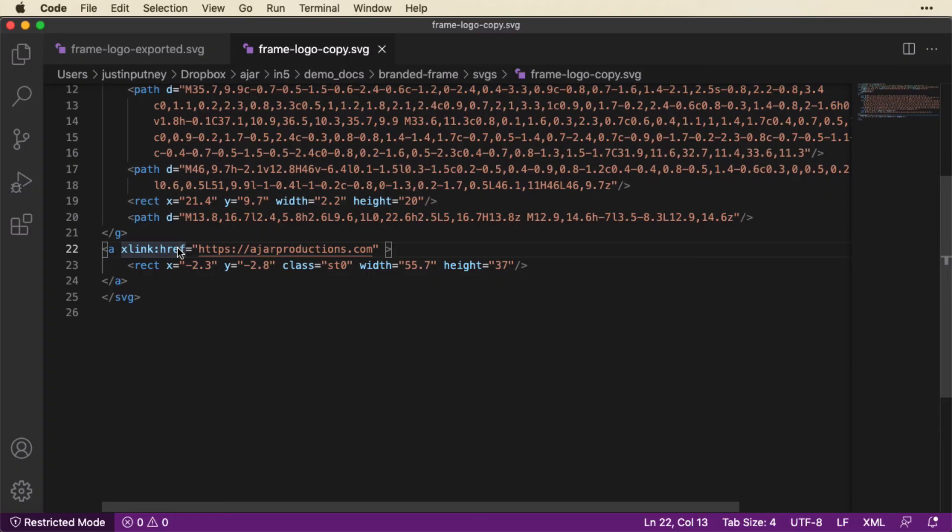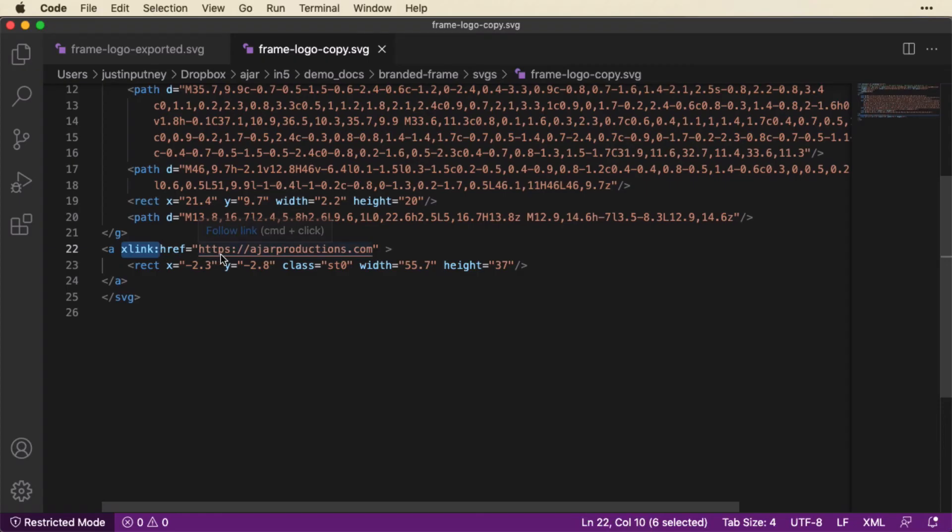And the only thing that's different is that in addition to href, it's got this xlink colon in front of it. So this is very easy to replicate by hand, but it's easy to do in Illustrator too.